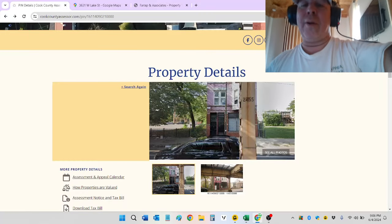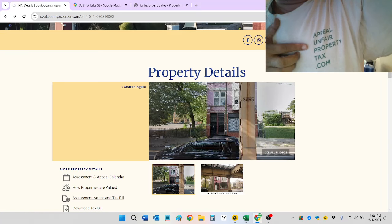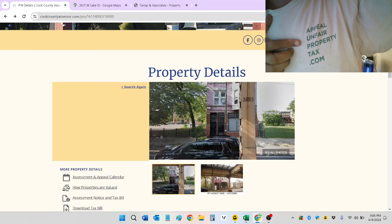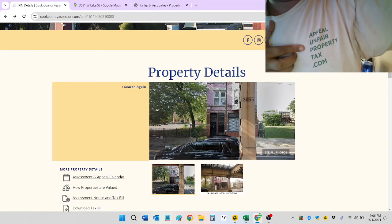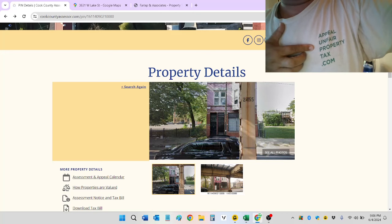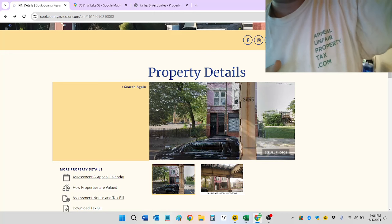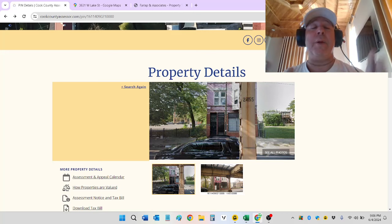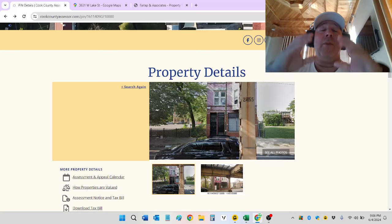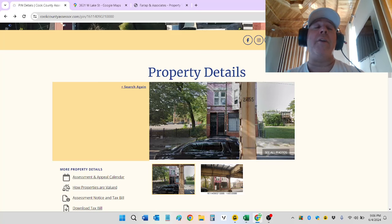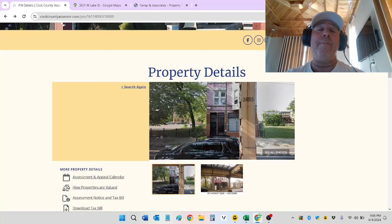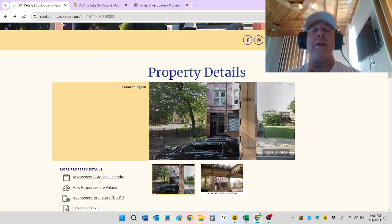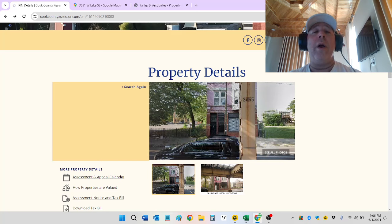Hey, Angelo here, owner of AppealUnfairPropertyTax.com, where you never pay a percentage to fight your Cook County property taxes on single-family homes all the way up to six-unit apartment buildings, even some mixed-use buildings. A couple apartments above a storefront can be done under our low flat fee. We're five stars everywhere, A-plus Better Business Bureau rating, family-owned, and good at what we do.